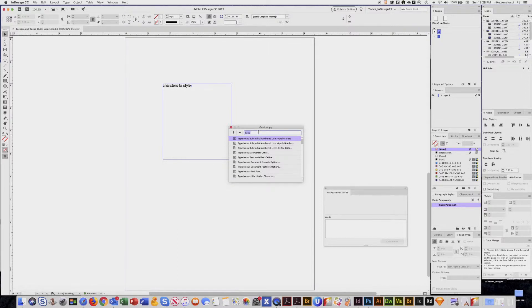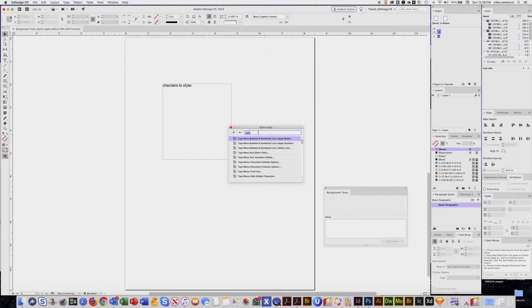Now what this is used for is when you're a little bit lost and you don't know where a palette is or a procedure or a certain command. You type in some basic information and it'll pull up options.